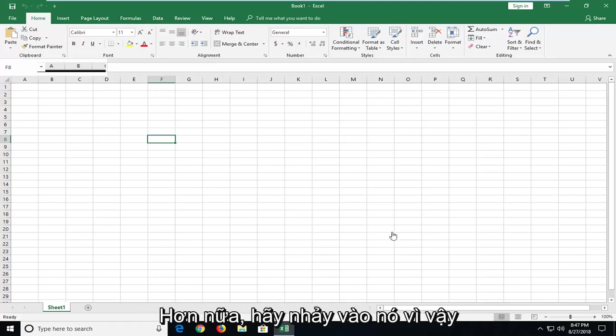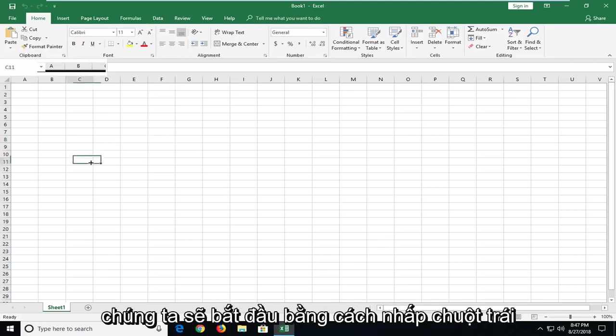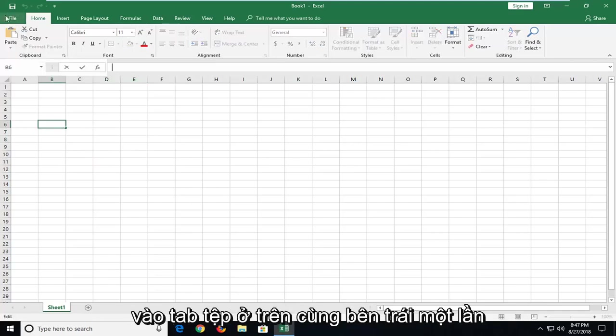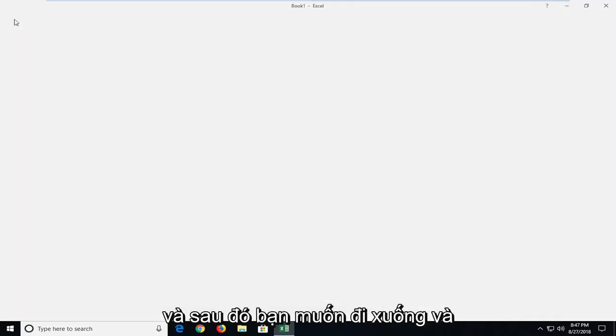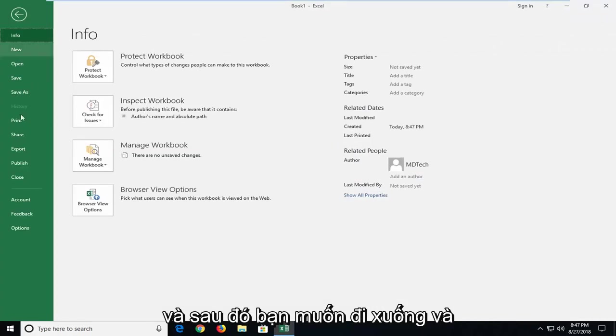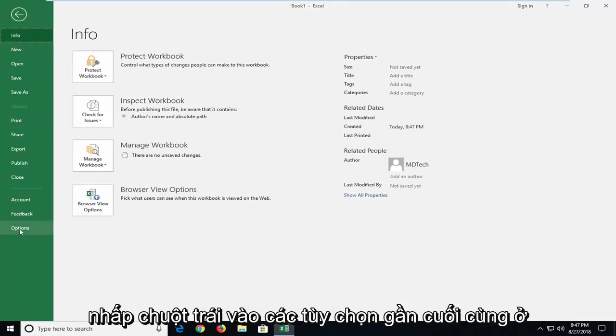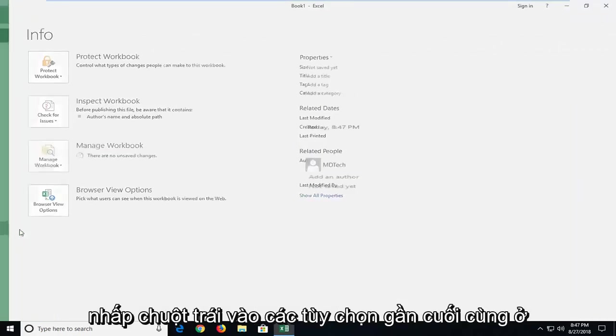We're going to start by left clicking on the File tab at the top left one time, and then you want to go down and left click on Options near the bottom.